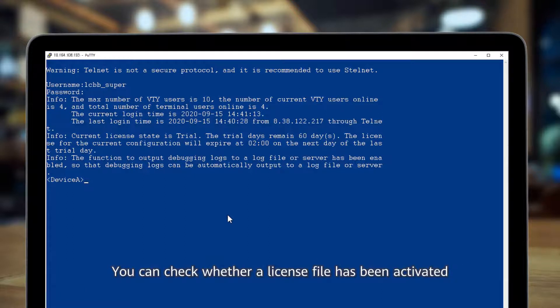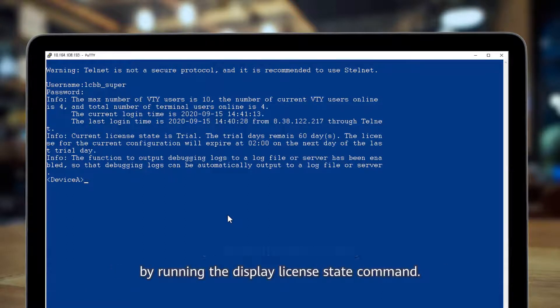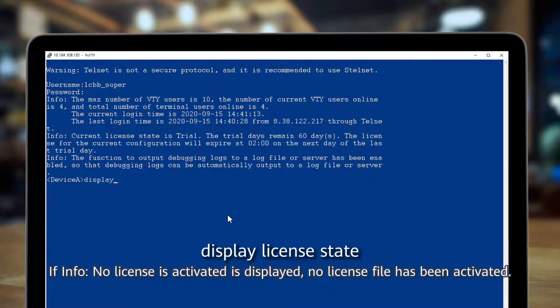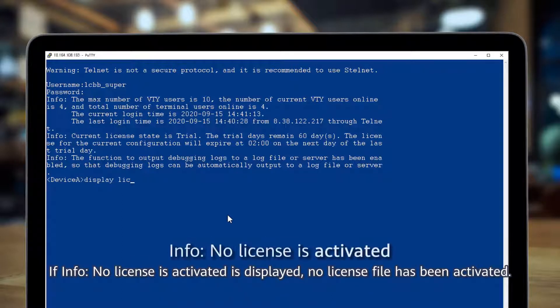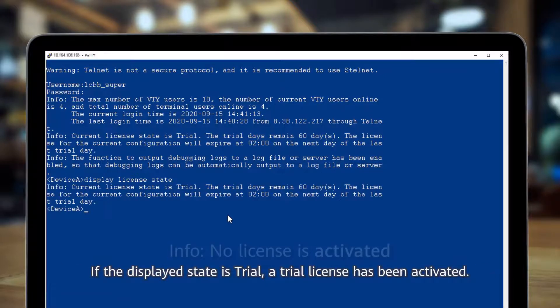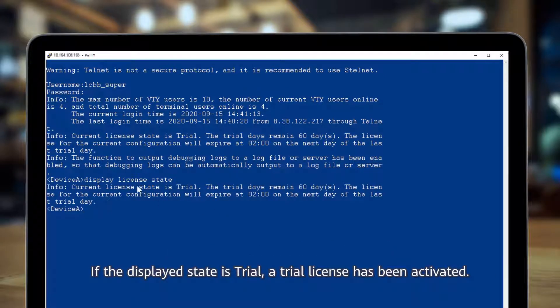You can check whether a license file has been activated by running the display license state command. If 'info no license is activated' is displayed, no license file has been activated. If the displayed state is trial, a trial license has been activated.